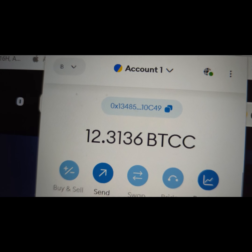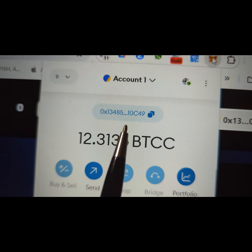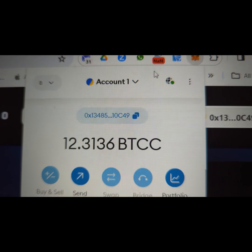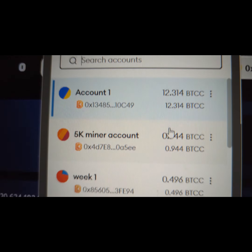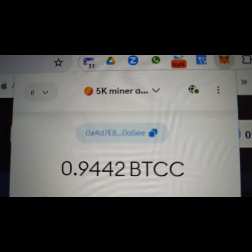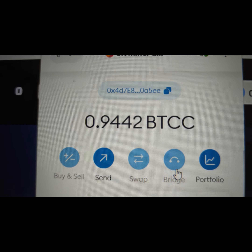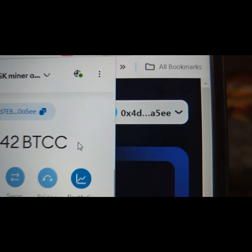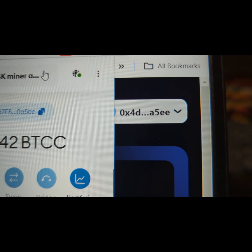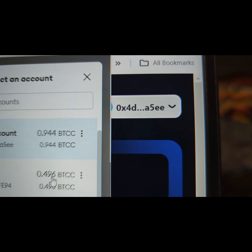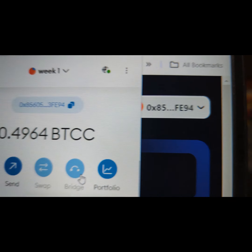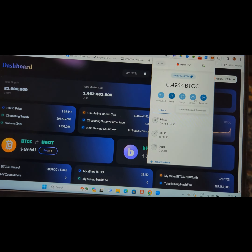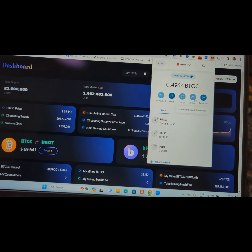So now if you want to switch between accounts, all you've got to do is open up your MetaMask. Take note here — you can see OC49. Now move to account two — you can see that's OA5EE.